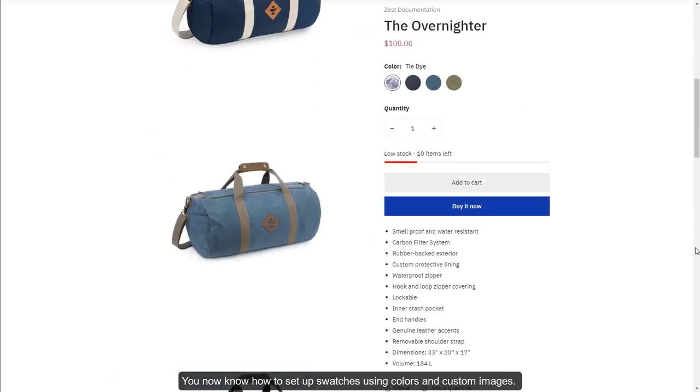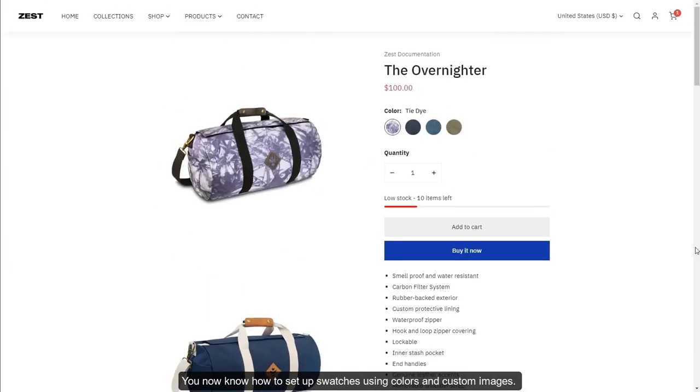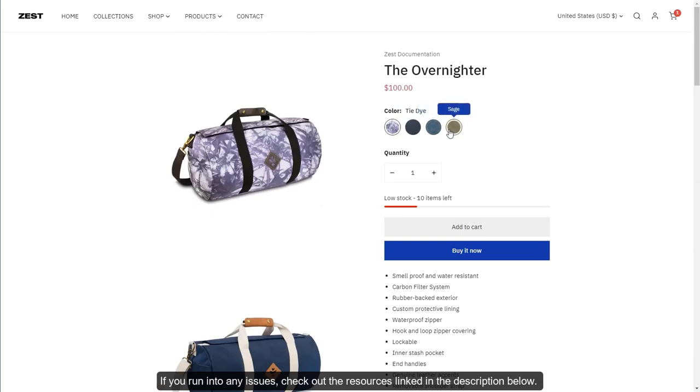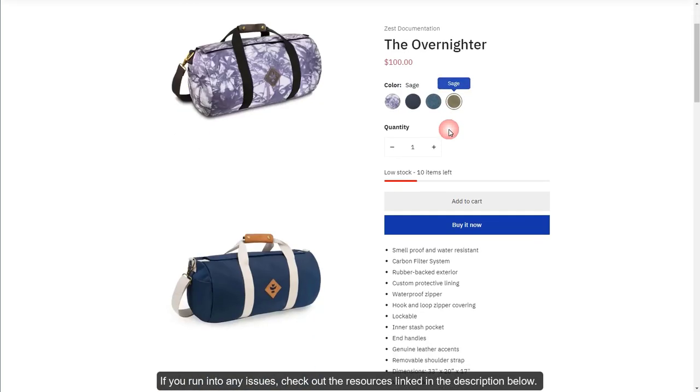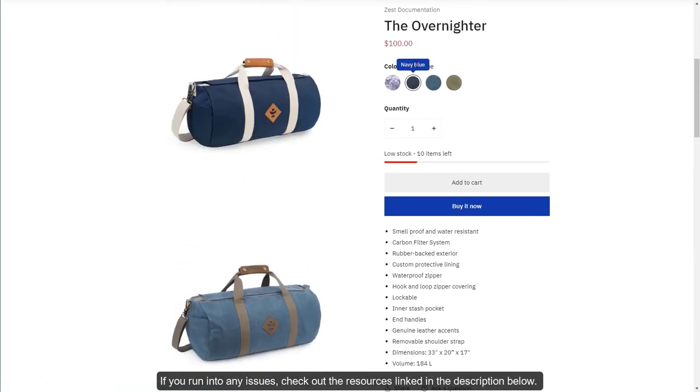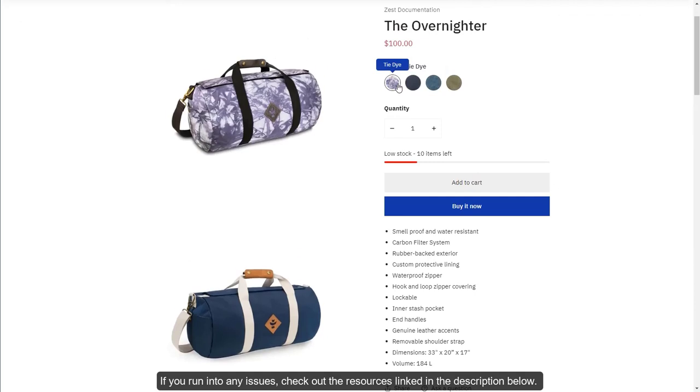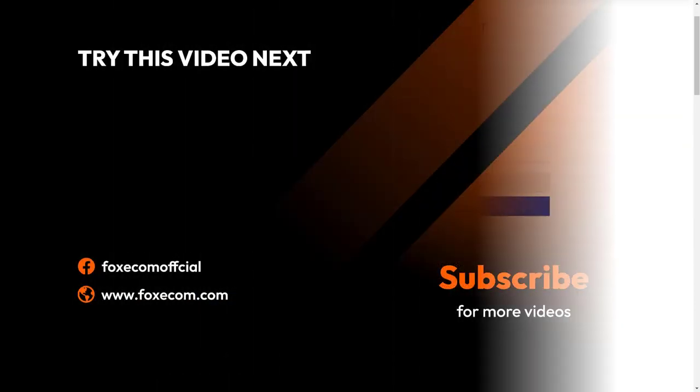You now know how to set up swatches using colors and custom images. If you run into any issues, check out the resources linked in the description below. Thank you for watching.